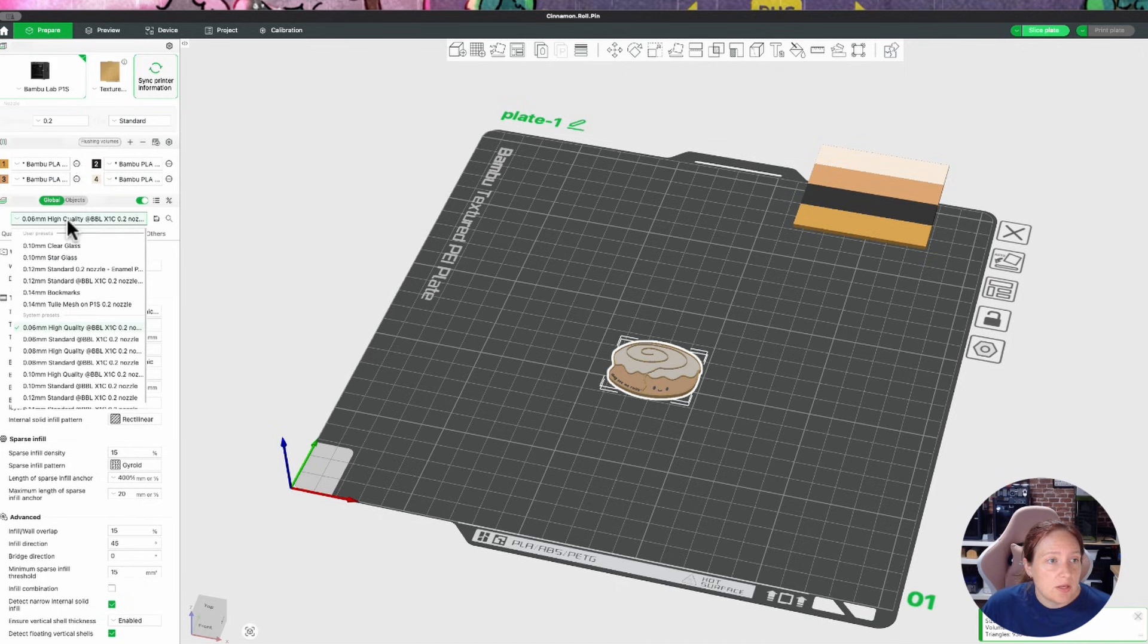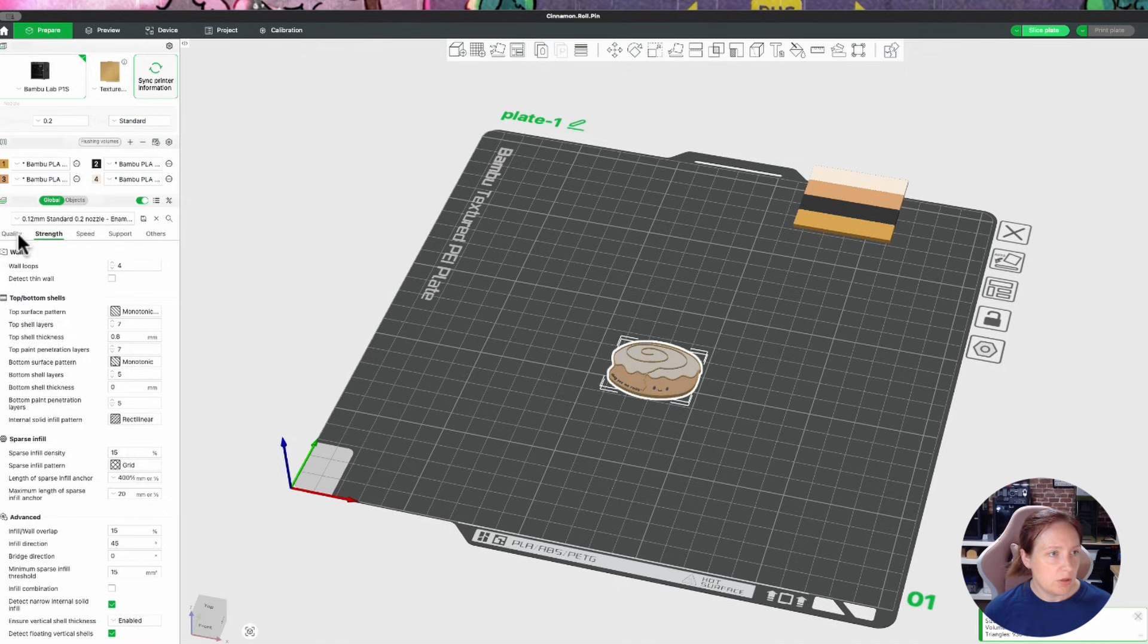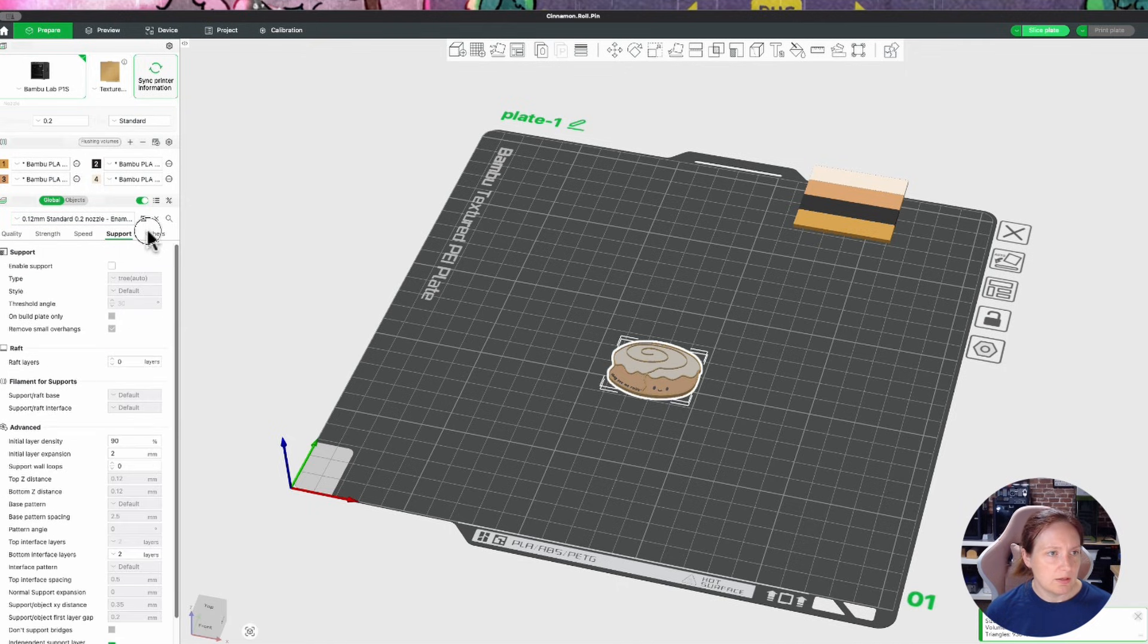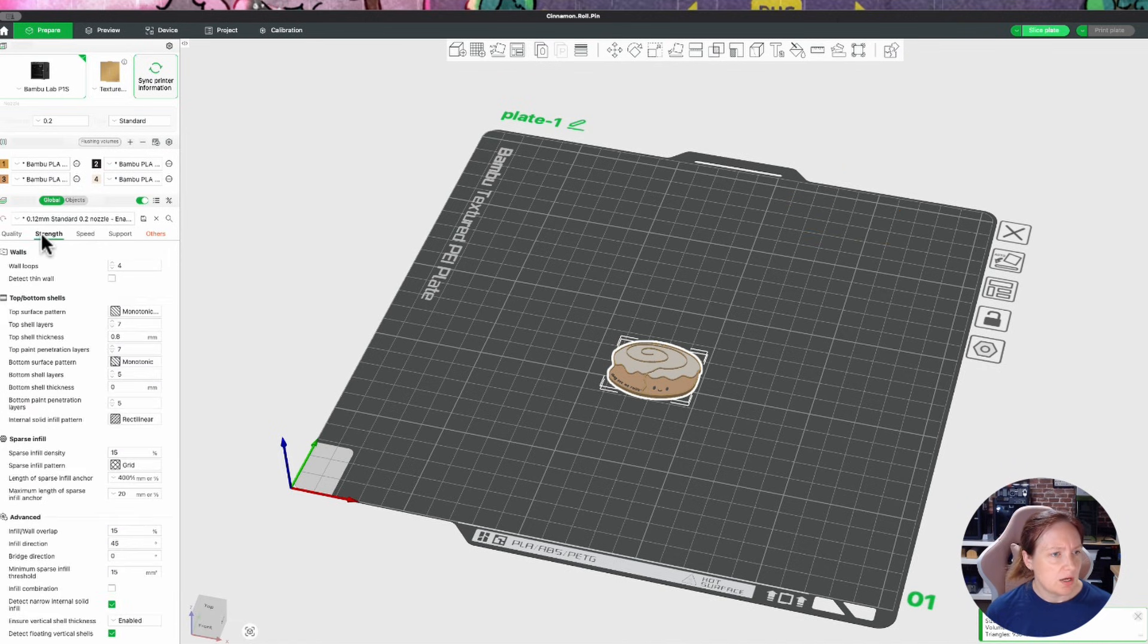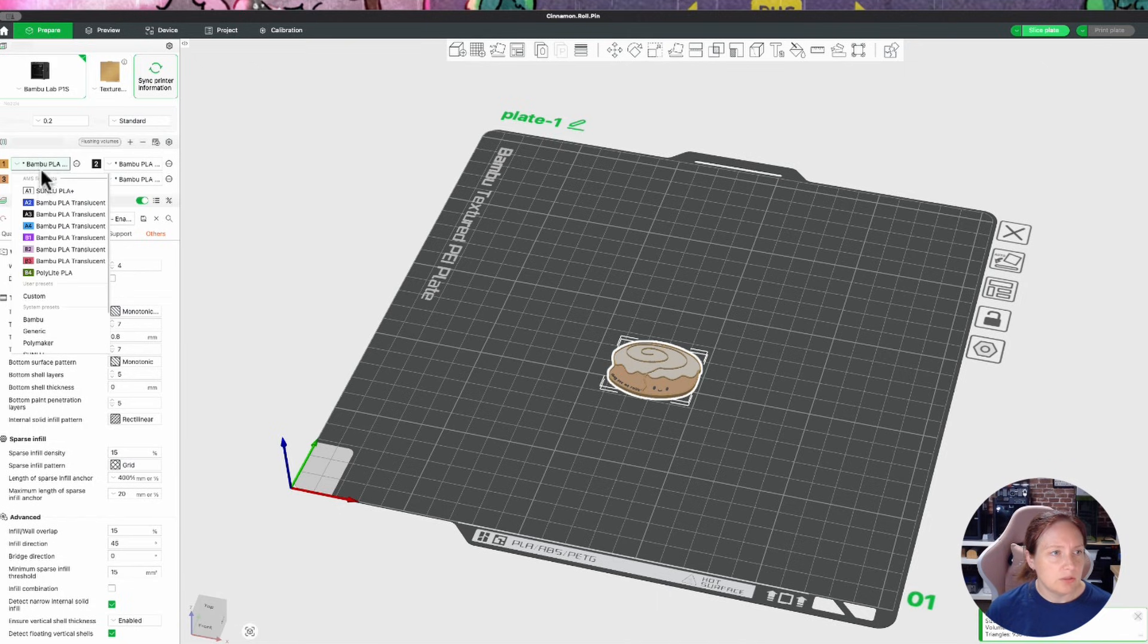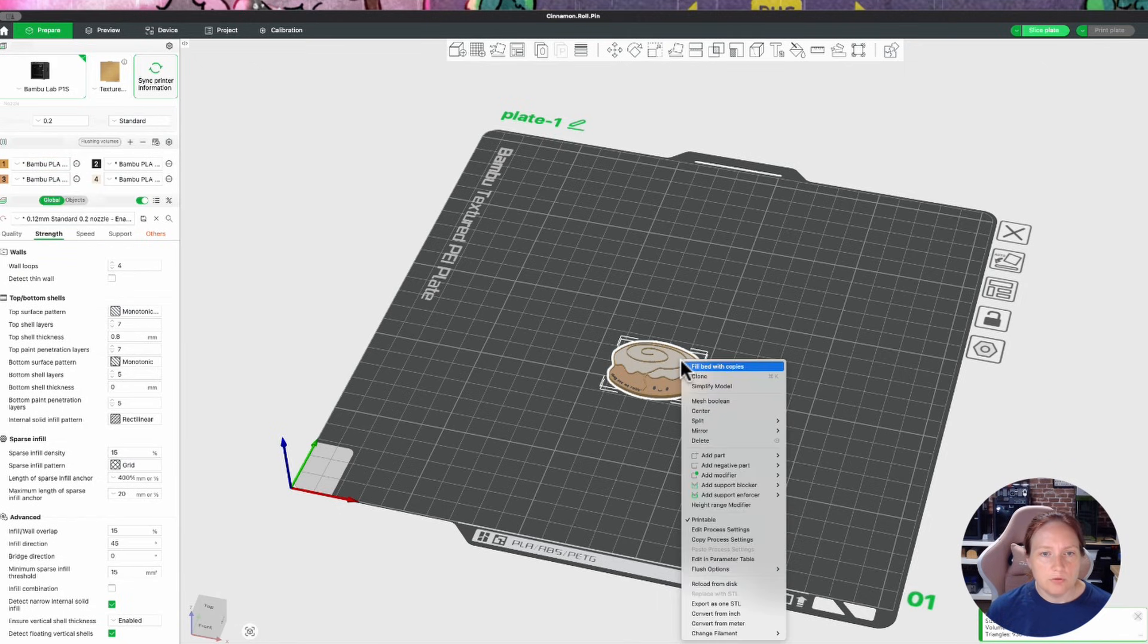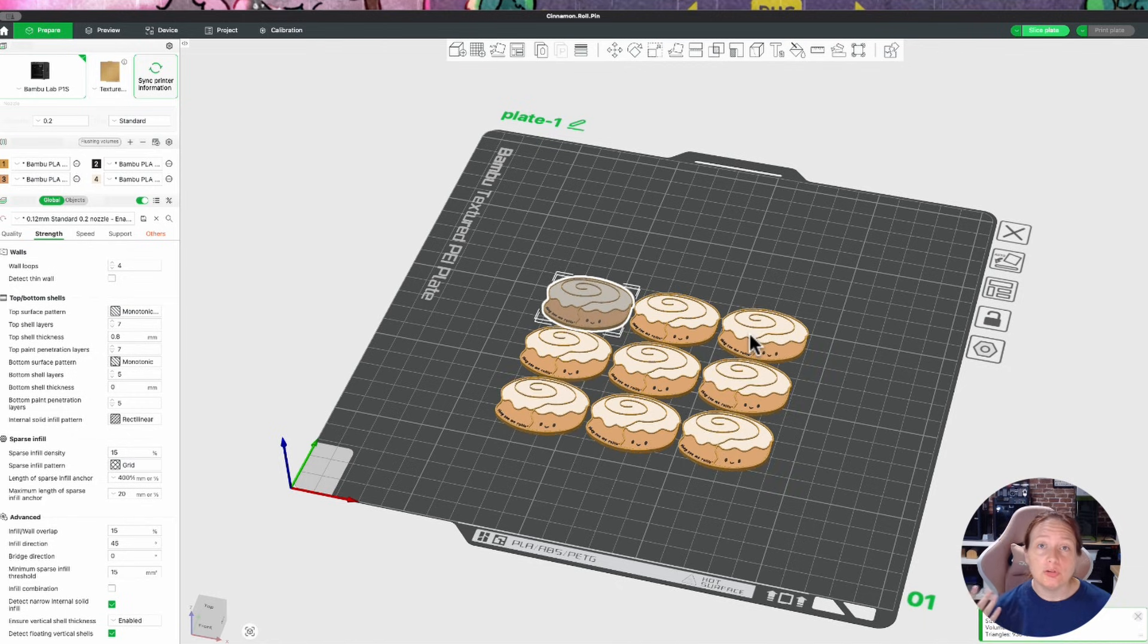So I'm over here in Bamboo Studio and I've got my cinnamon roll pin opened up. I always put my nozzle on 0.2, and then I'm going to use my enamel pin settings which is using a 0.12 millimeter layer height. I also have the quality set so that it irons all of the top surfaces. I usually turn off my prime tower, I don't know why that's enabled. The pins are so thin that usually infill density doesn't make much of a difference. It's got all of my colors in here, and then I will typically clone and make a few copies.